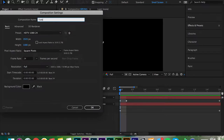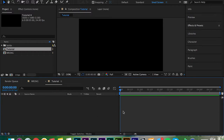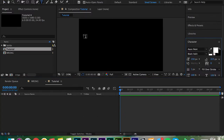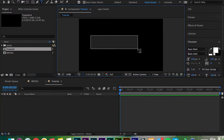Open up After Effects and click new composition. I'm just going to call mine 'tutorial', set it to 24 frames per second, five seconds long — seems about right.